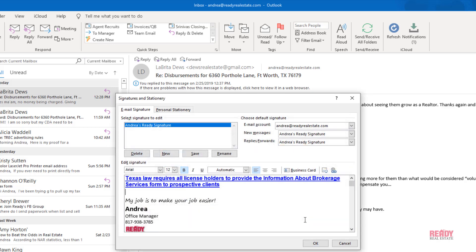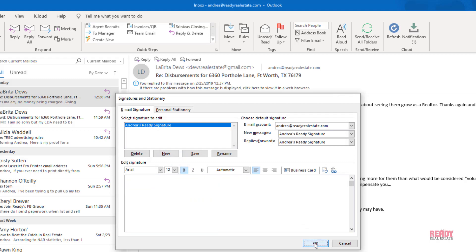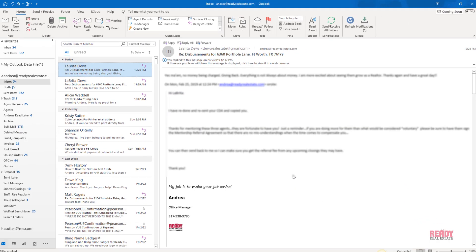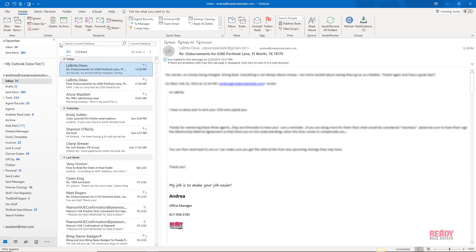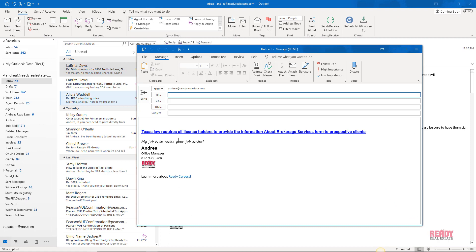Click OK, and now your signature is updated. If I click new email, there's my new signature in compliance with TREC.